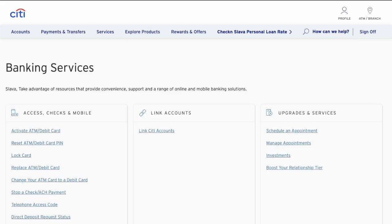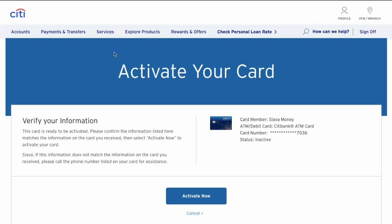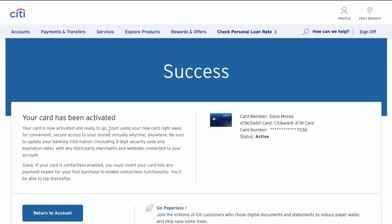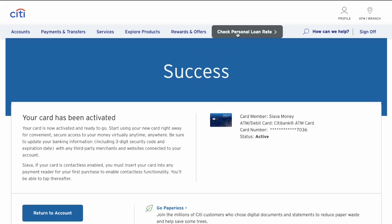On the banking services page, click 'Activate ATM debit card.' Verify your information on the Activate Your Card page and click the blue Activate Now button. Wait a few moments and you should see the success page with confirmation that your debit card has been activated. That is how you can activate a Citibank debit card online.